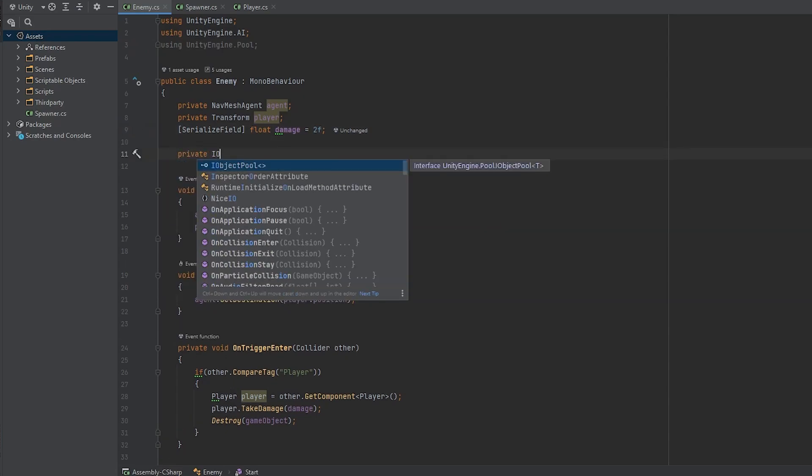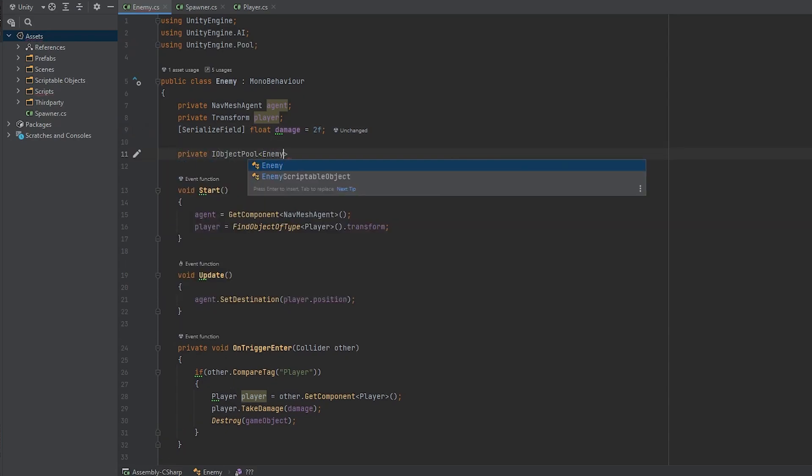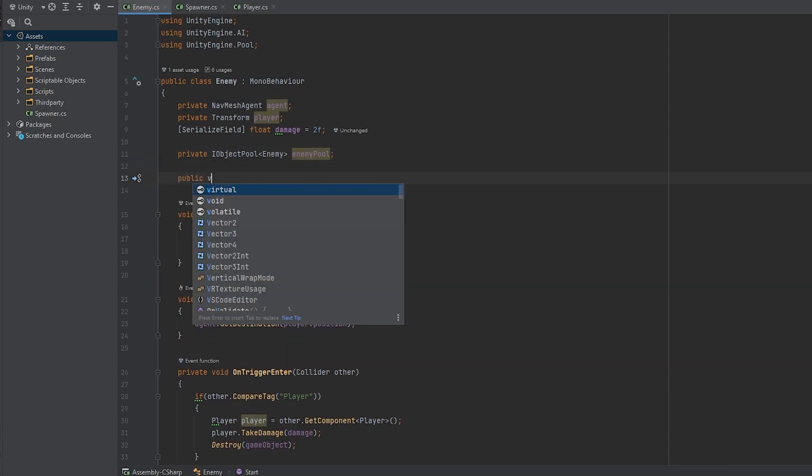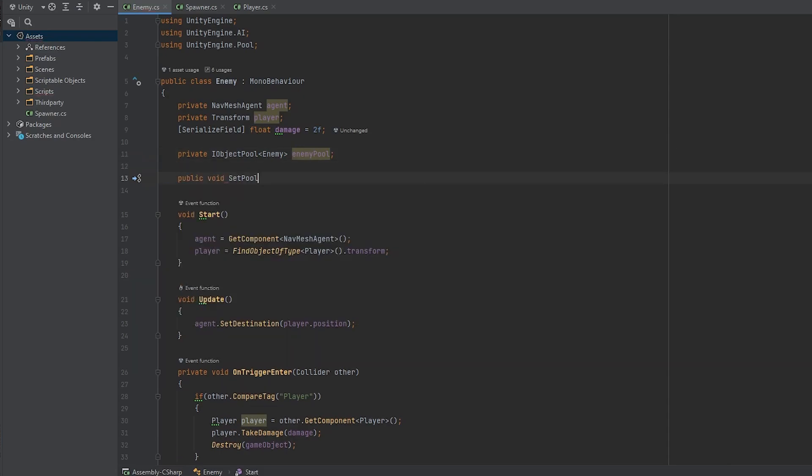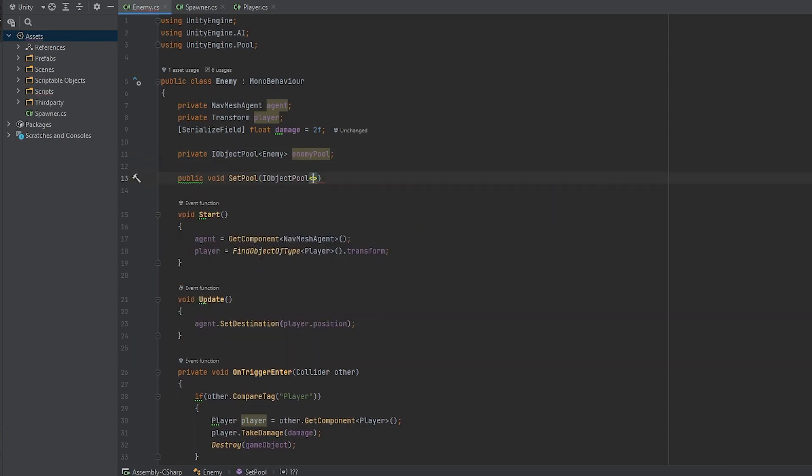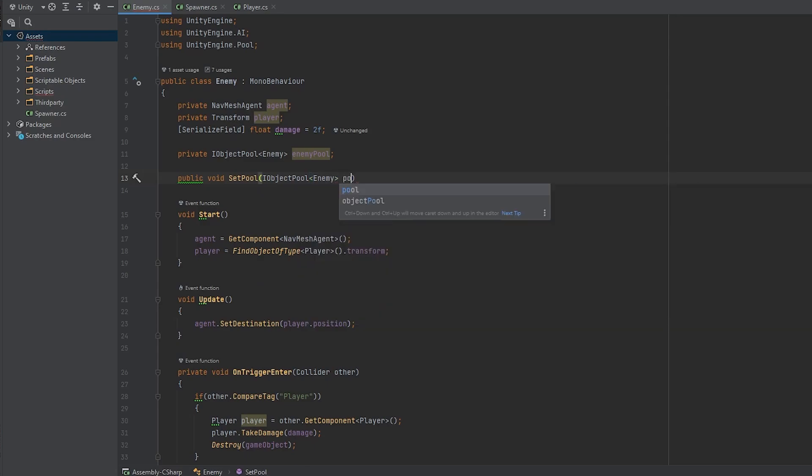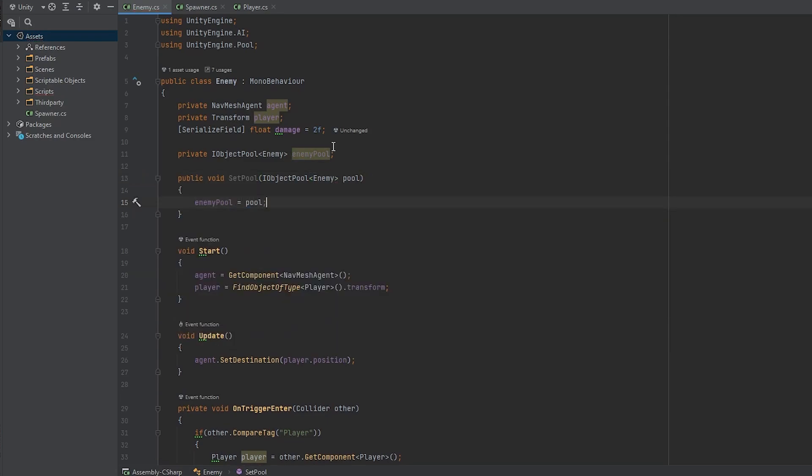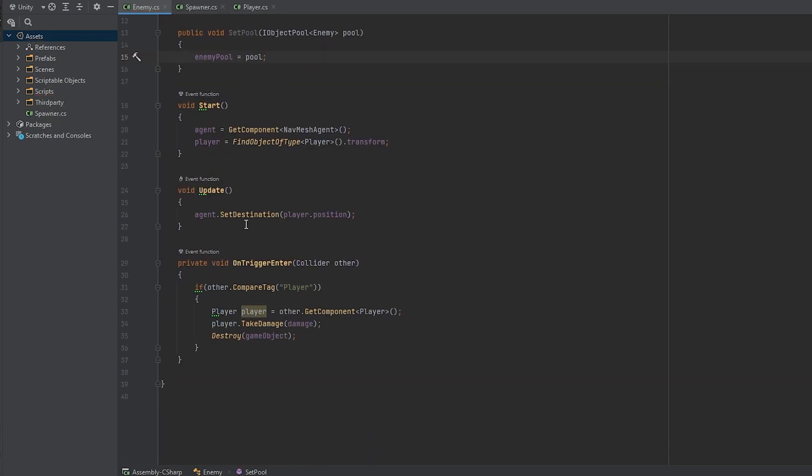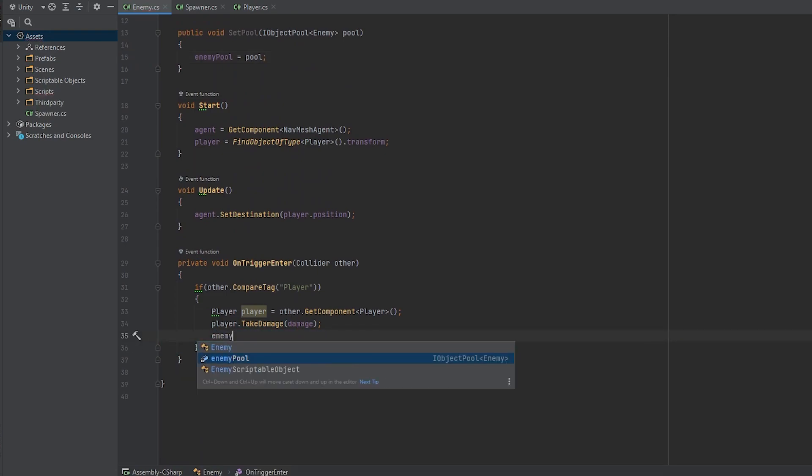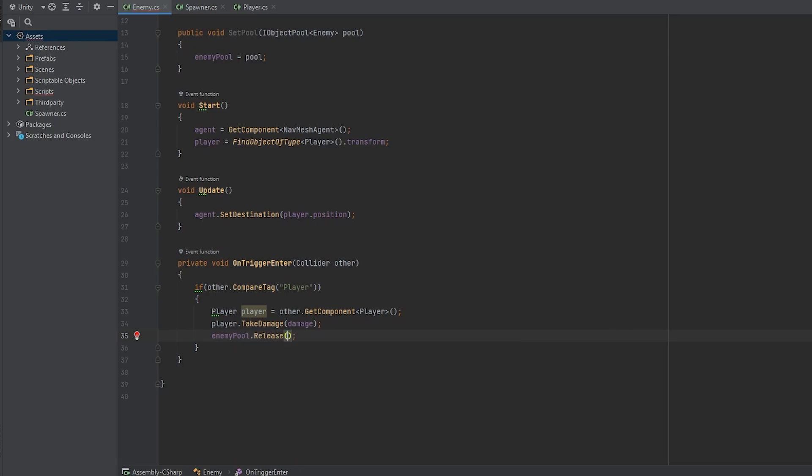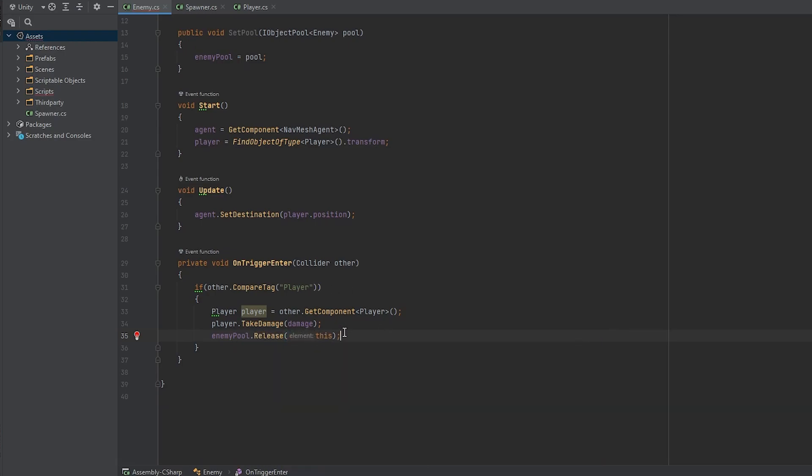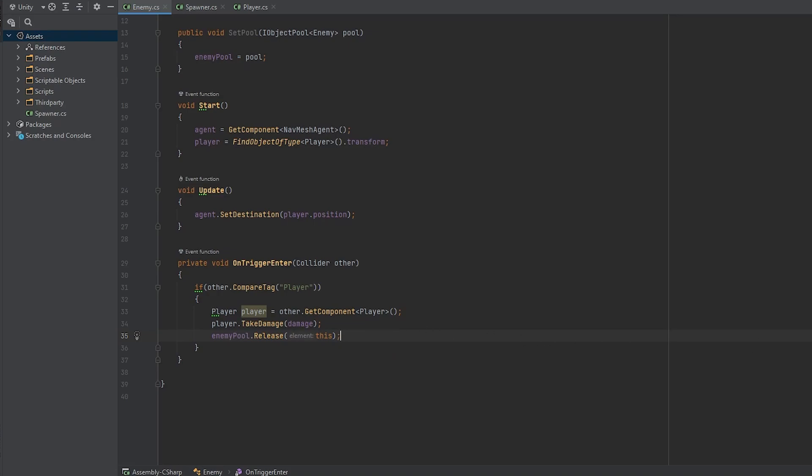In this script we have to create another I object pool of type enemy and we can call it the same name. Let's make a set pool function that is going to take an I object pool interface as a parameter and set the enemy pool to equal pool. And in the on trigger enter function where the enemy usually got destroyed when he collided with the player, we are just going to release him to the enemy pool. So enemy pool dot release and pass in this because this is the object that we want to release.